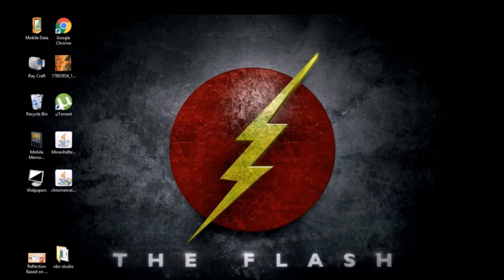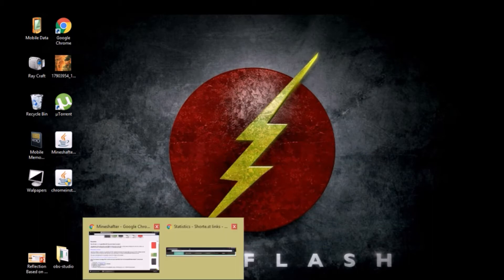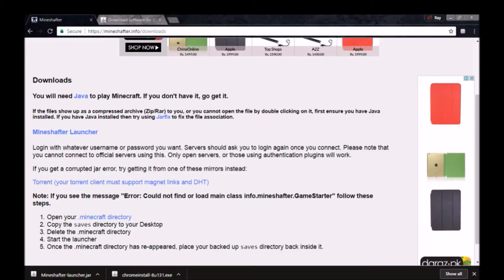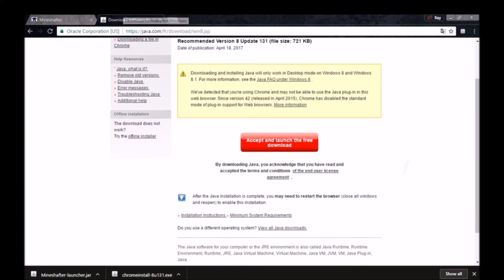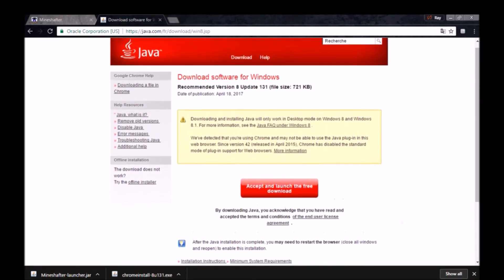So first of all you have to open any browser you want, I am opening Google Chrome. Then you have to open Minecraft and download Java and Minecraft, the links are in the description guys. So let's download that.